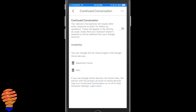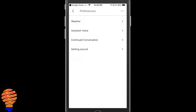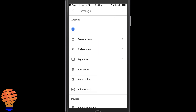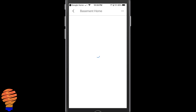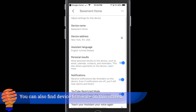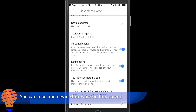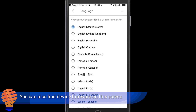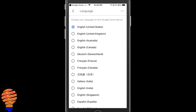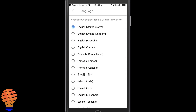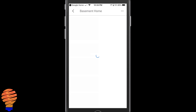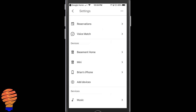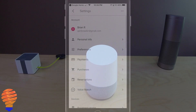So you just need to take the slider at the top to the right and then you've enabled continued conversation on your device. That's it. Once I head out of my preferences I can slide down to the devices — here's where your assistant language is. I went into my basement home device and you can see I have English United States selected. Even though I'm in Canada this is still working for me. I just have to have that language selected.